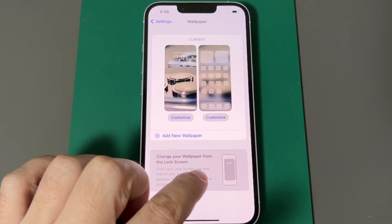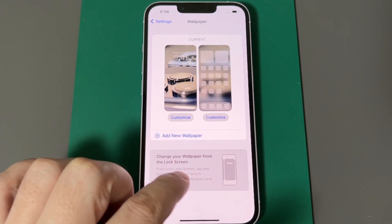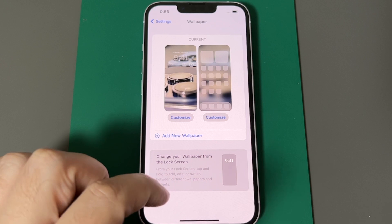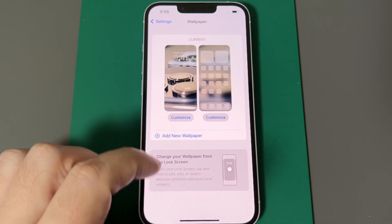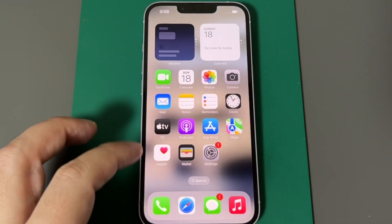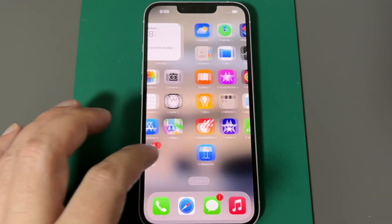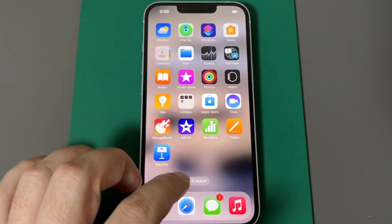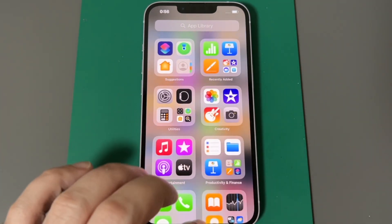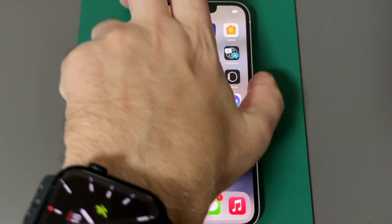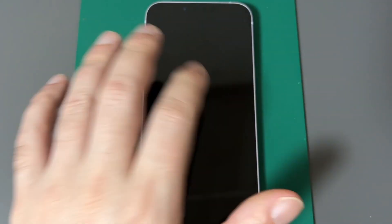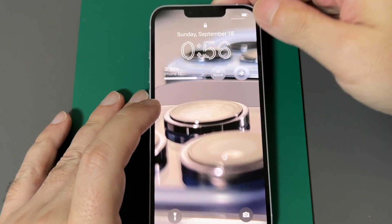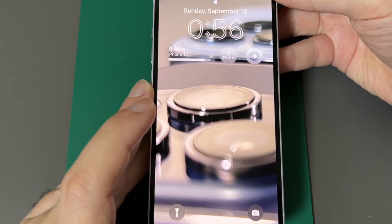One more thing — it also says that on your lock screen you can adjust the wallpaper, similar to what you do on an Apple Watch. Let's go back up here and see that. Now it's showing it out of focus because the icons are here. Let's go to the lock screen, wake it up — and there's my photo.